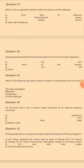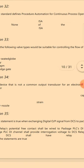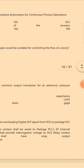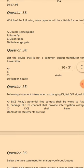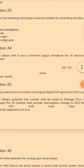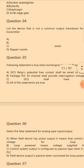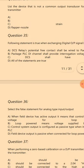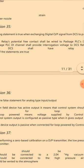Question 32: Following standard defines the Purdue procedure automation for continuous process operation — the answer is D. Question 33: Which of the following valve types would be suitable for controlling the flow of a slurry? The answer is a double-seated globe valve.